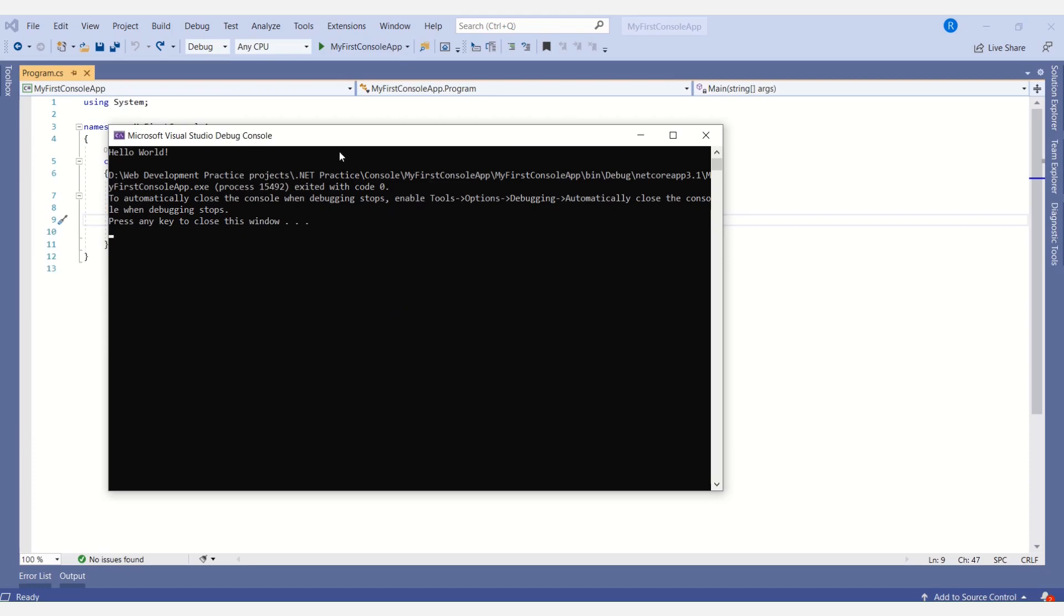This is the simple console window and see here the message 'Hello World' has been printed. Now we'll close this application.